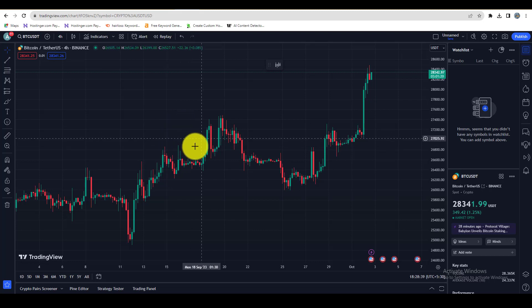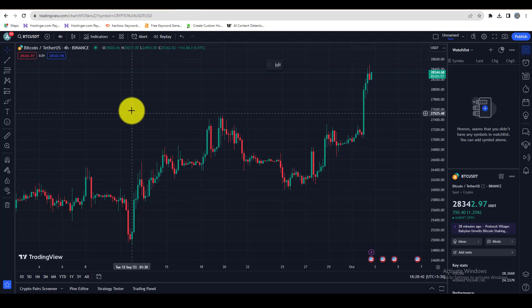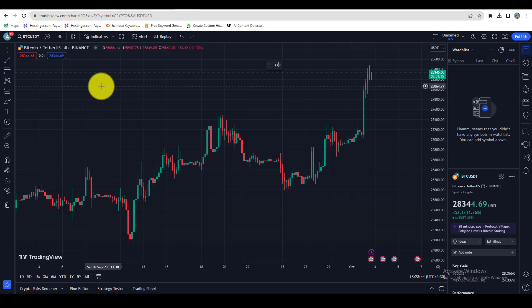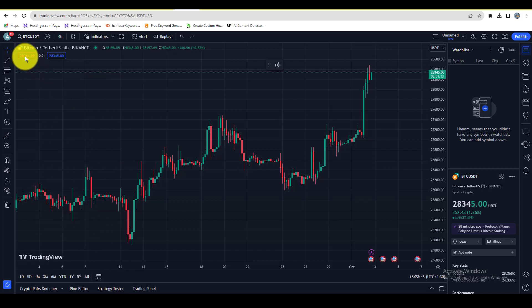In this TradingView tutorial, you will learn how to delete your TradingView account permanently. To get started, open TradingView and then log in to your account.